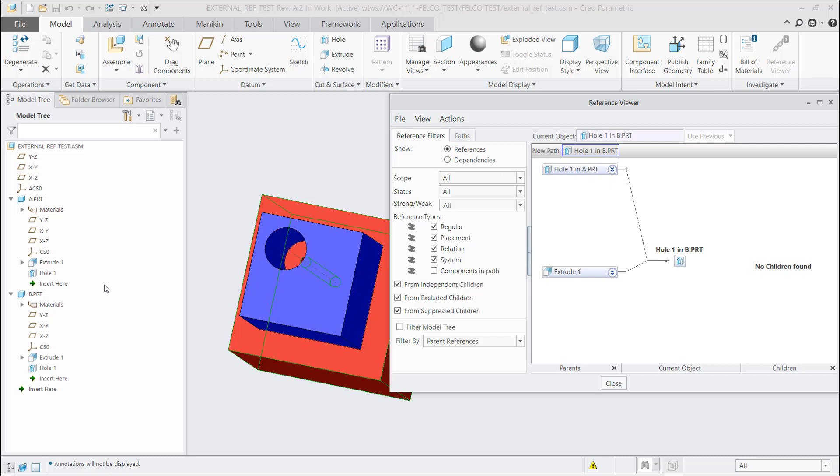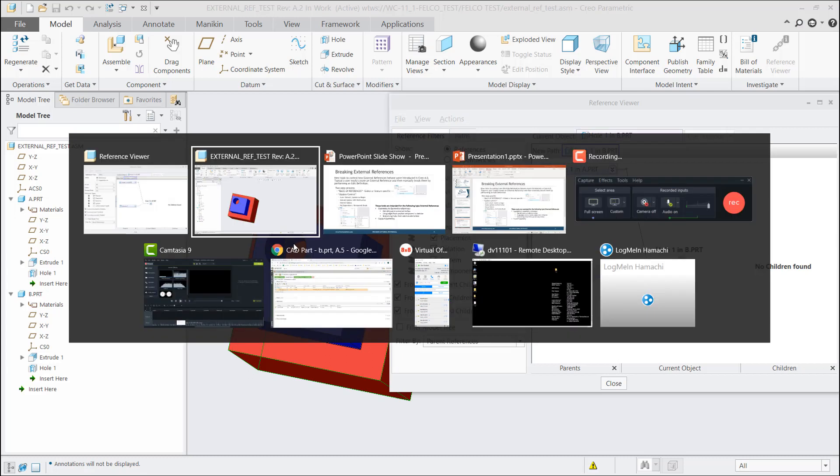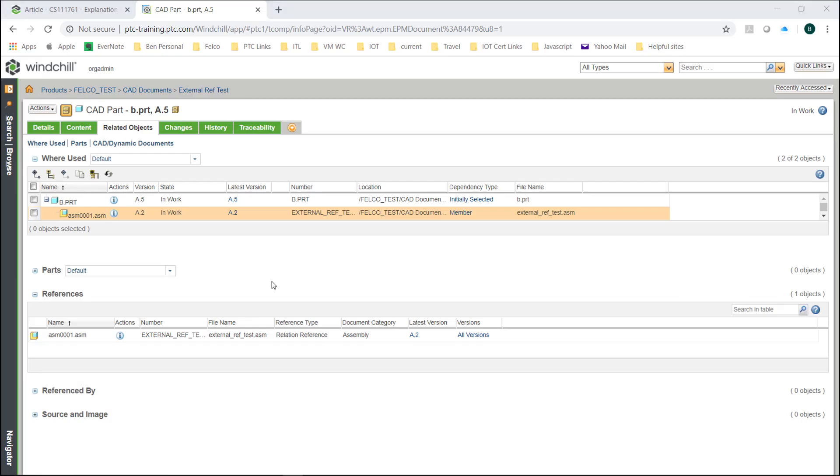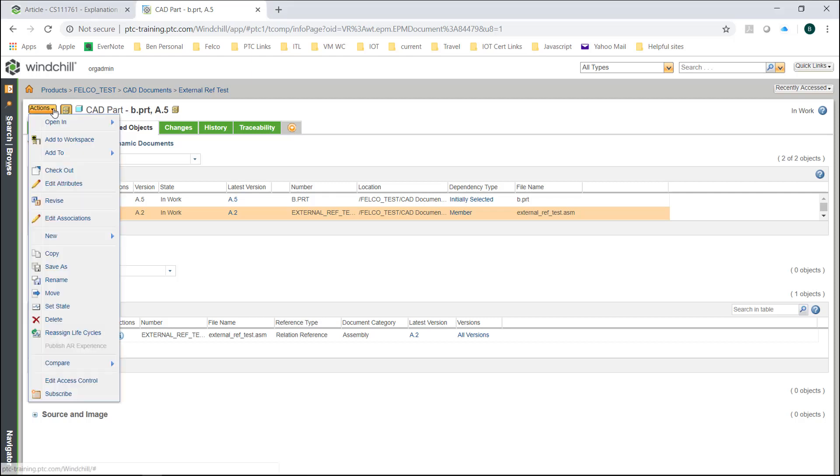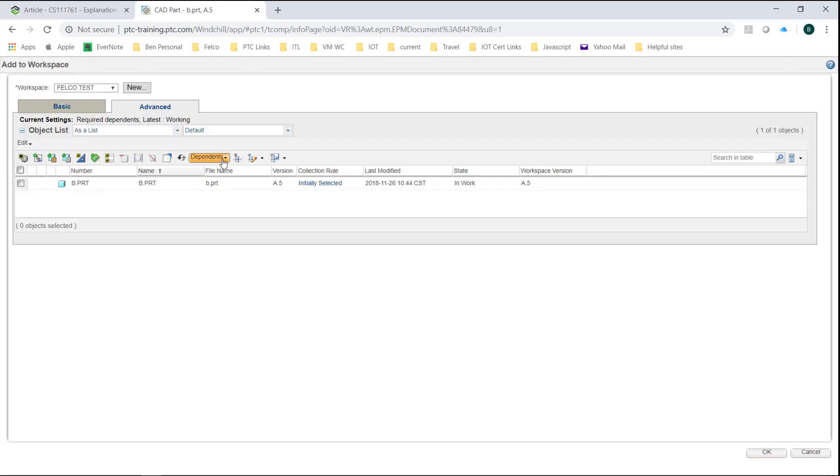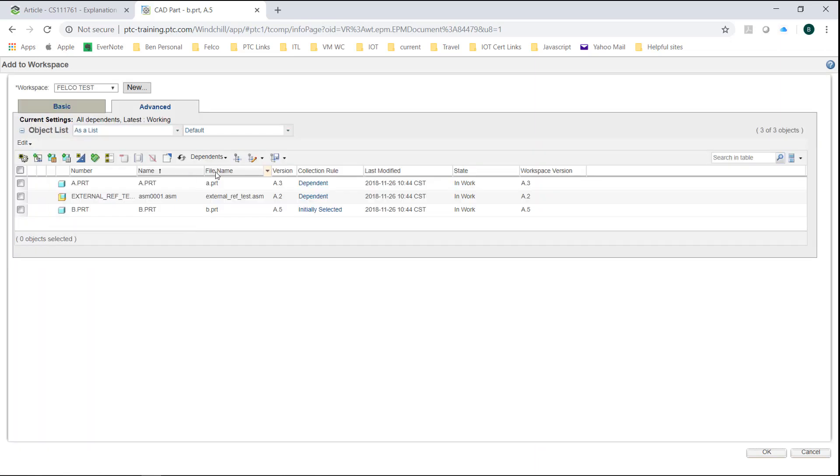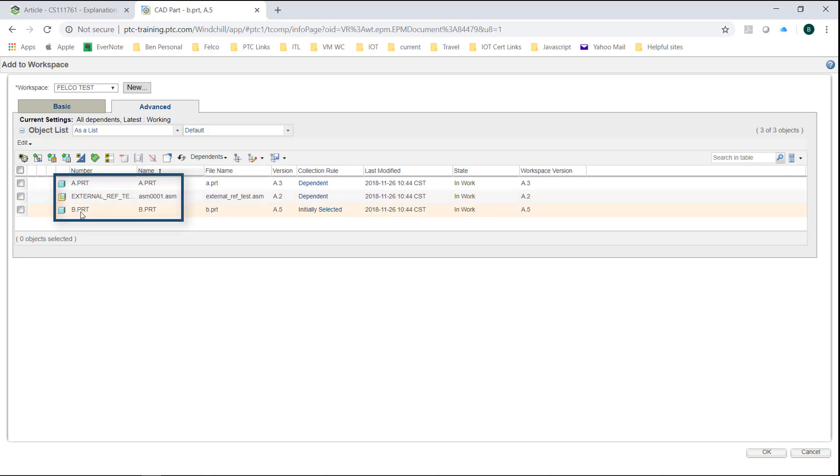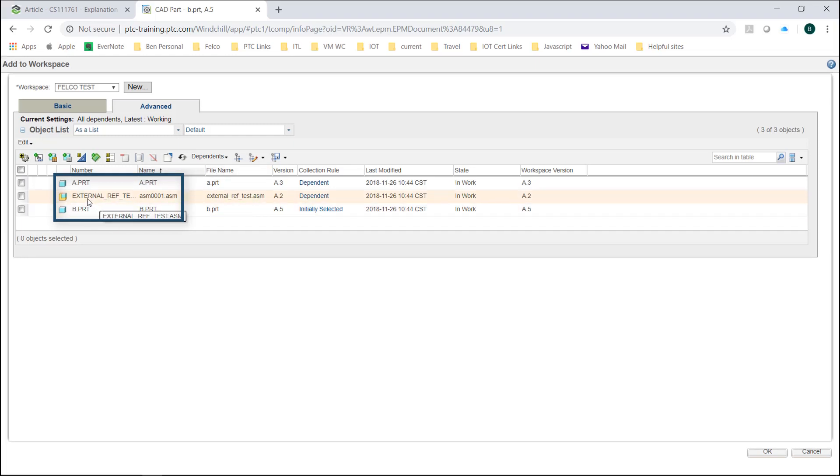Let's go to the information page of part B. What I want you to notice in part B's information page under the related objects tab is that where you see references, there is a reference type called relation reference. Now, I'm going to show you here in just a little bit what is a relation reference. The other way you can tell that you have external references in Windchill is that if I go to add part B to the workspace, and if I immediately go to the advanced tab, under dependence, if I change it to all, it is going to collect all of the references that are needed specifically in the idea of geometry to geometry references of part B. So it went and collected the assembly, that external reference that we were looking at, and also part A because that's where I get my reference from.